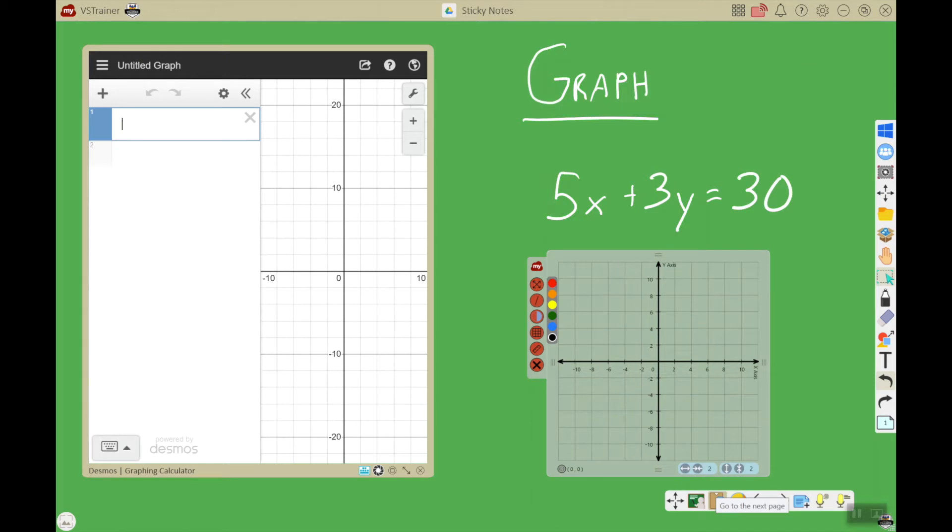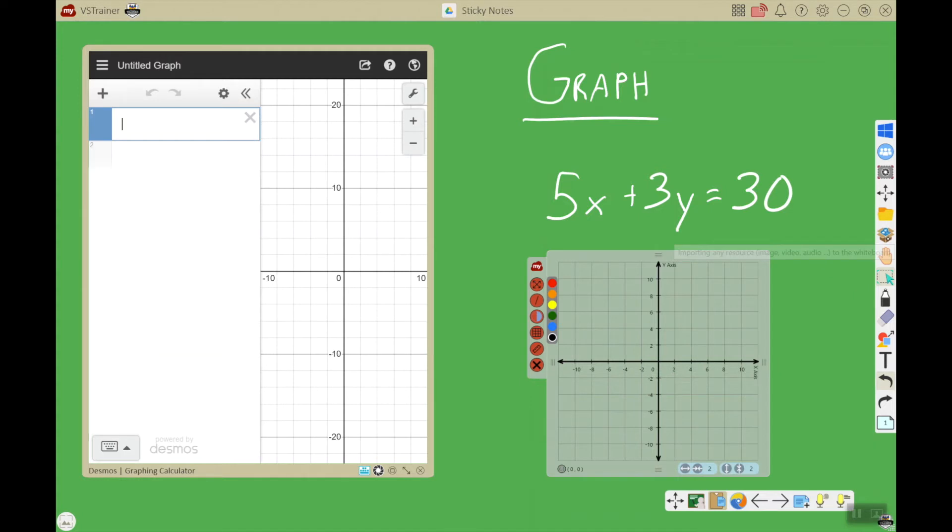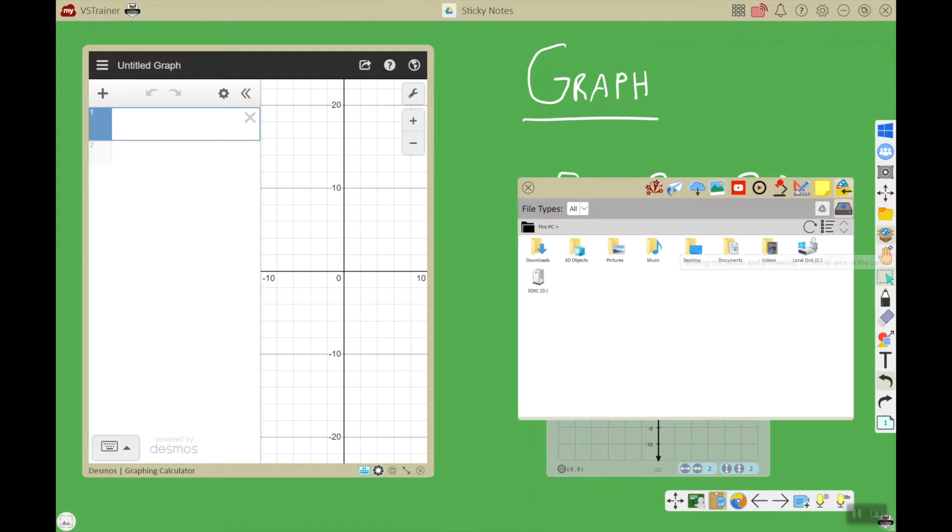Alright, so here we have a math lesson with an equation on it and some different tools, but there's no directions. We're going to use sticky notes to add some directions here. I'm going to go to the magic box which is located here in the main toolbar.